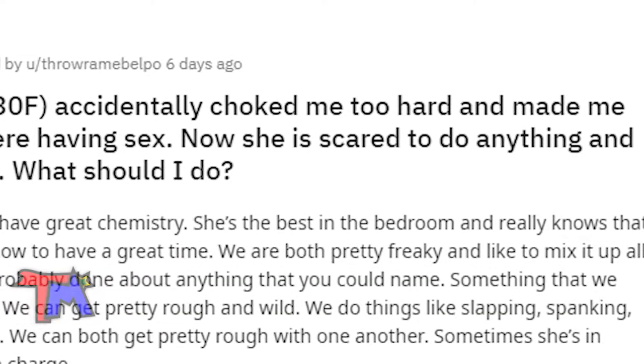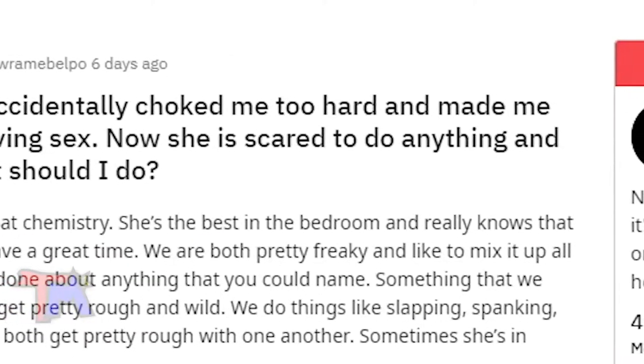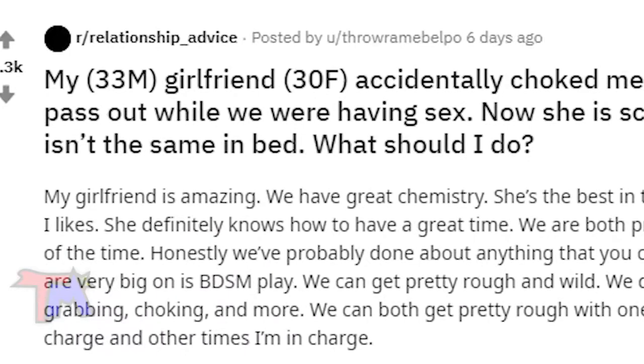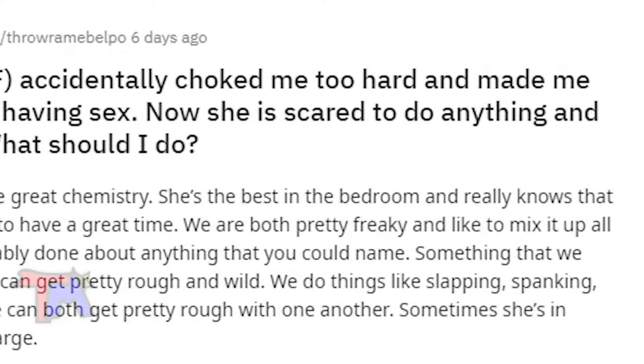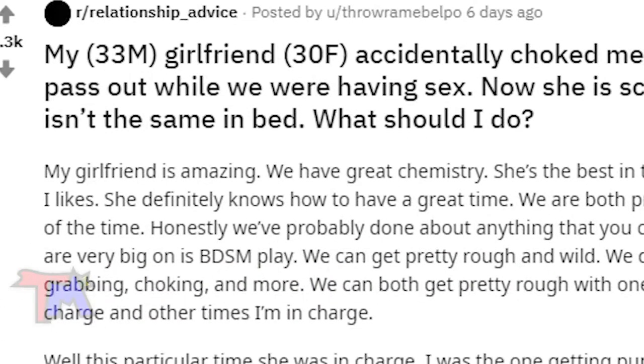My girlfriend accidentally choked me too hard and made me pass out while we were having sex. Now she is scared to do anything and isn't the same in bed. What should I do?